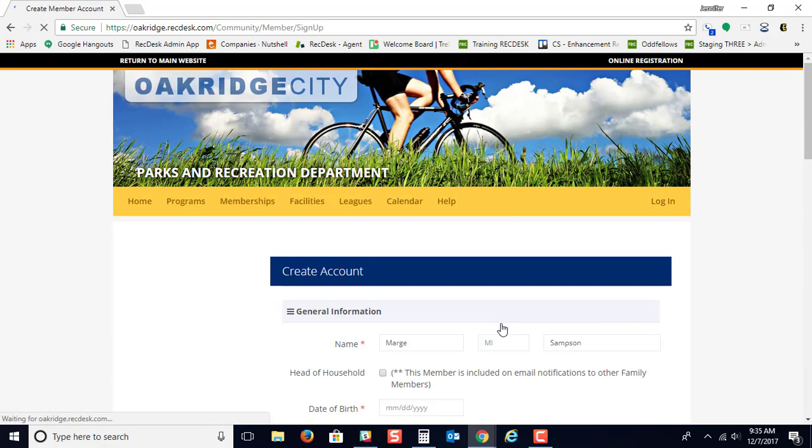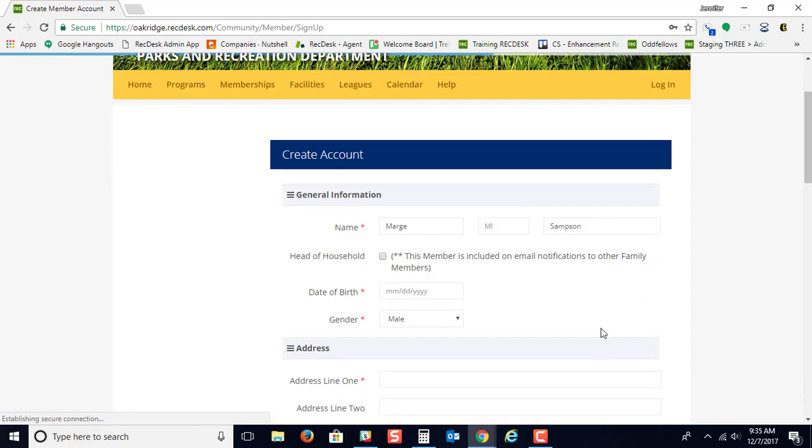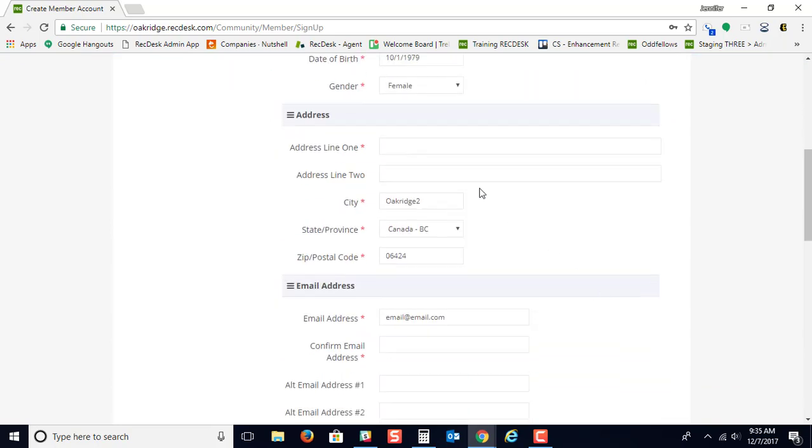When you click the Continue button, it's going to ask for a couple more questions. It's going to ask for your date of birth, for your gender, for your address.